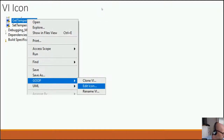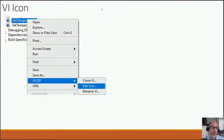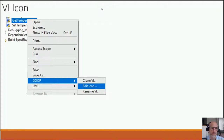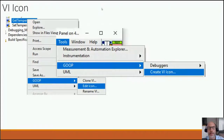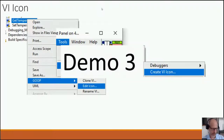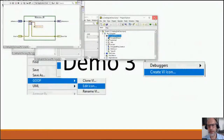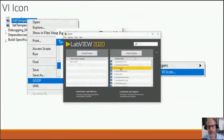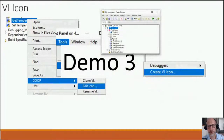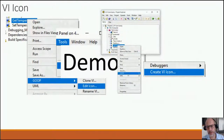Actor Framework is also supported — I'll show an example shortly. To edit a VI icon, you can right-click on the VI and select GOOP Edit Icon, or open the VI and go to Tools GOOP Create VI Icon — two ways to open the icon editor. Let me right-click on 'Get Measurement' and select GOOP Edit Icons.